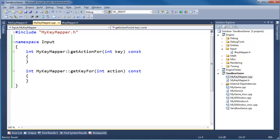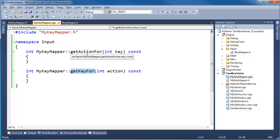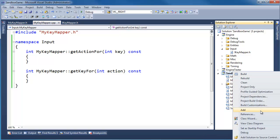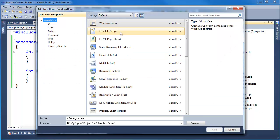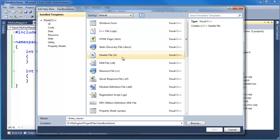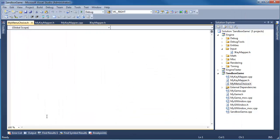We need to map actions to keys and keys to actions. We shall indicate actions using an enum, so let's add a new header file. We'll call it 'MyMenuChoice'.